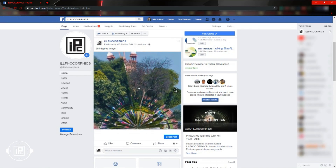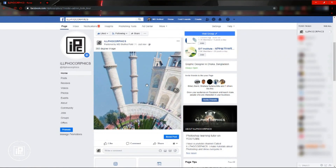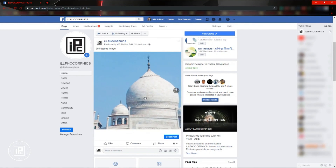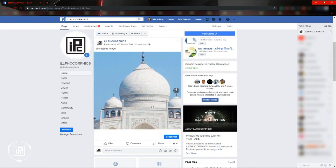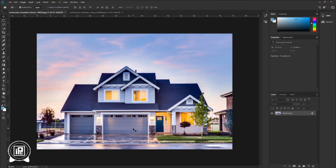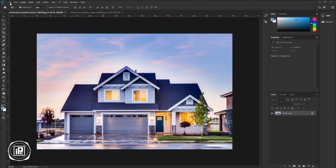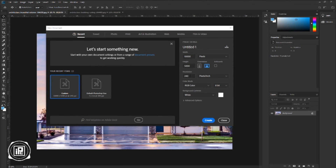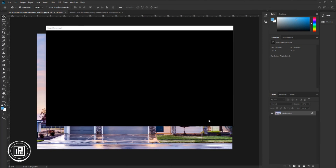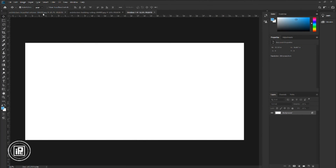Now you can use this same technique and create any image into 360 in Photoshop. Let's see more examples. Now go to Photoshop again. I have downloaded two more images to show you this awesome technique. First, create a new document — go to File > New. Take a 10,000 by 5,000 pixels document with 300 resolution, and hit Create.